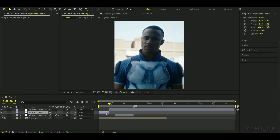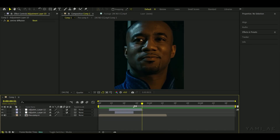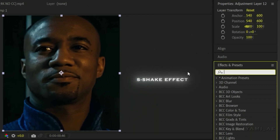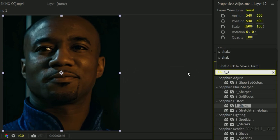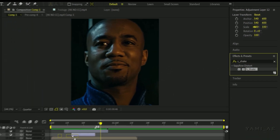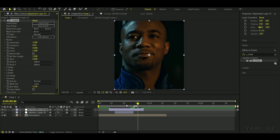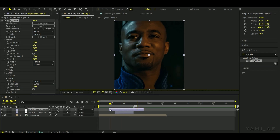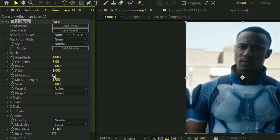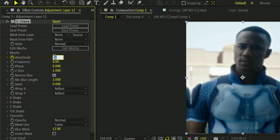Add another adjustment layer and add the S-Shake effect to it. Turn on the Motion Blur checkbox. Select keyframes and press F9, and set keyframes like me.